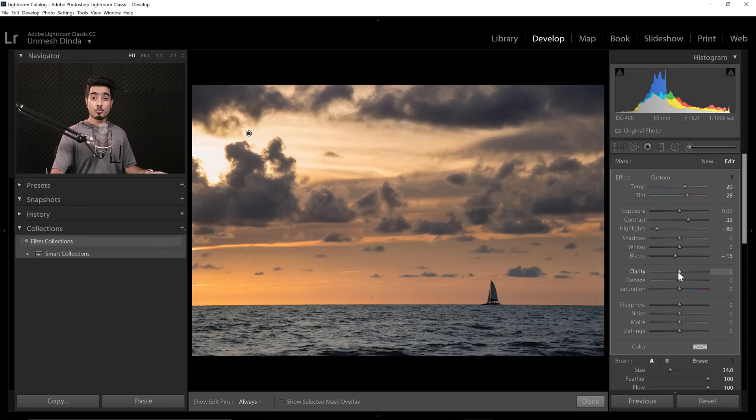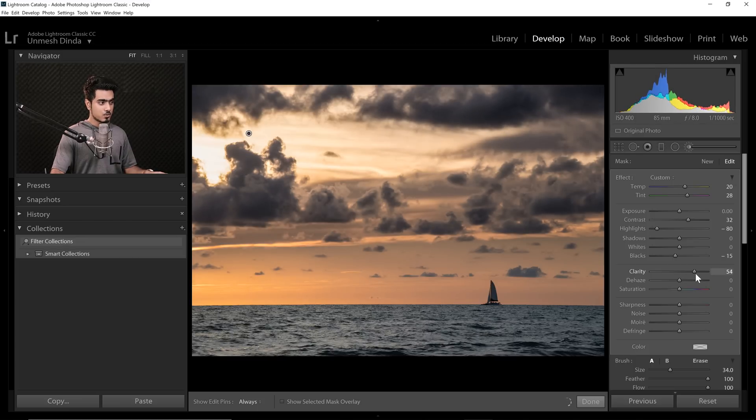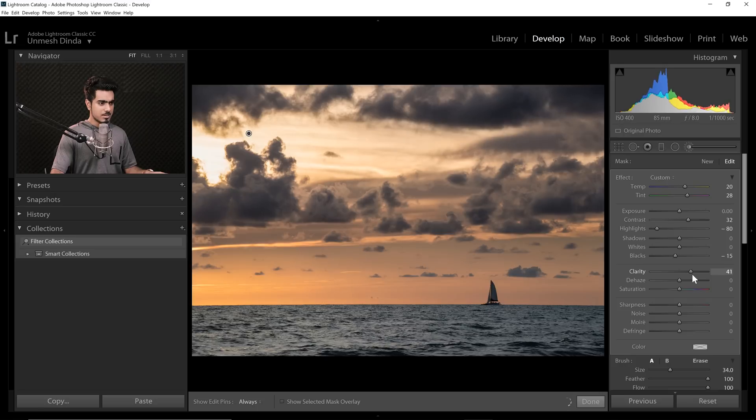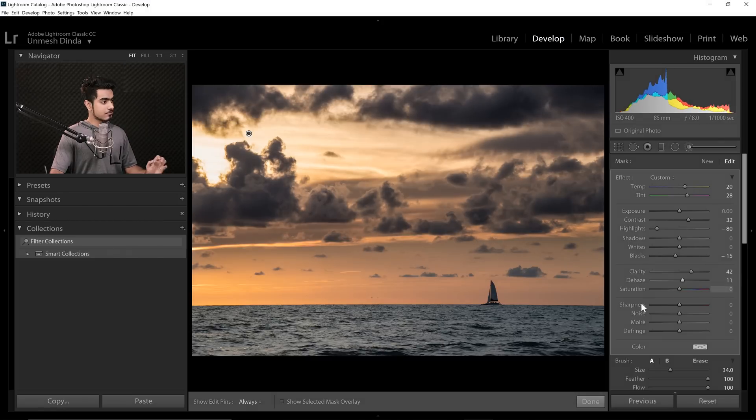Now, Clarity is going to bring in all the details. I'm doing a little extra. Keep that in mind. So let's go for a Clarity of maybe 42 or 44. That's fine. Dehaze a little bit as well. Let's go for 12. Great.